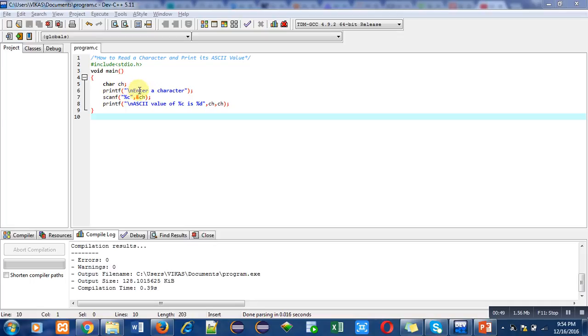Then, printf. It will print enter a character message on console. Then, scanf. Here, in scanf, %c is used as a format specifier.